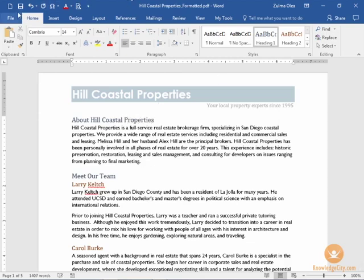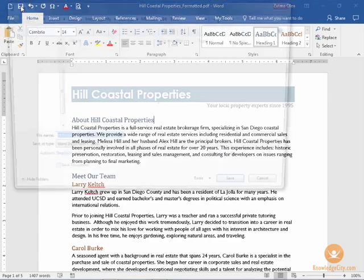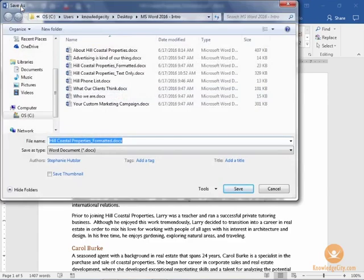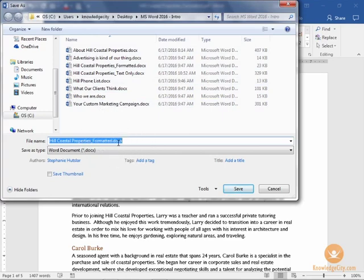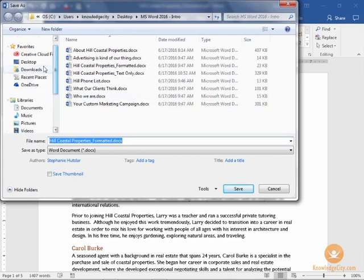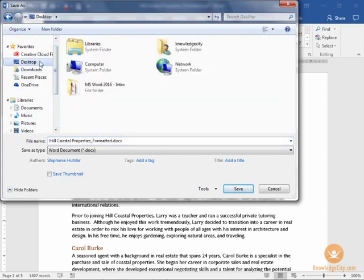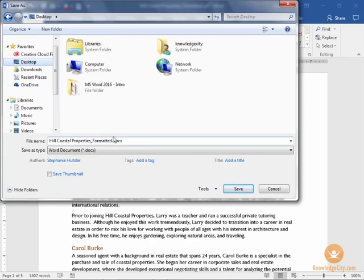Then I'll click Save on the quick access toolbar and I have the option to save this converted PDF into an additional Word document. I'll go ahead and click on my desktop. I'll keep the name the way it is. I'll click Save.